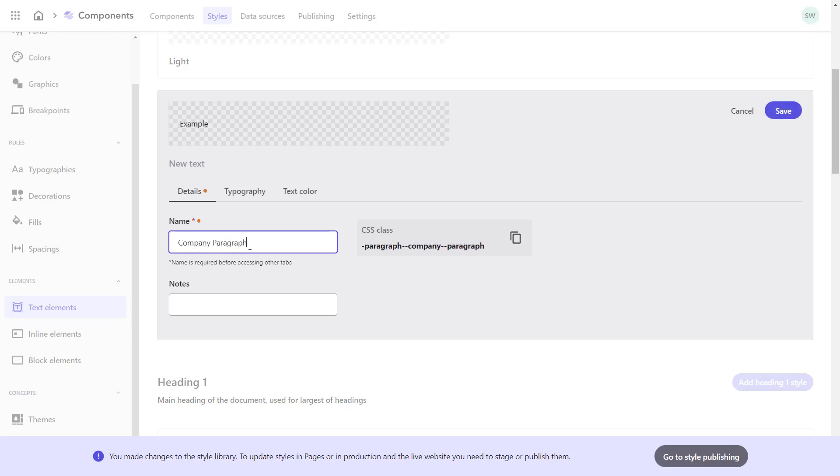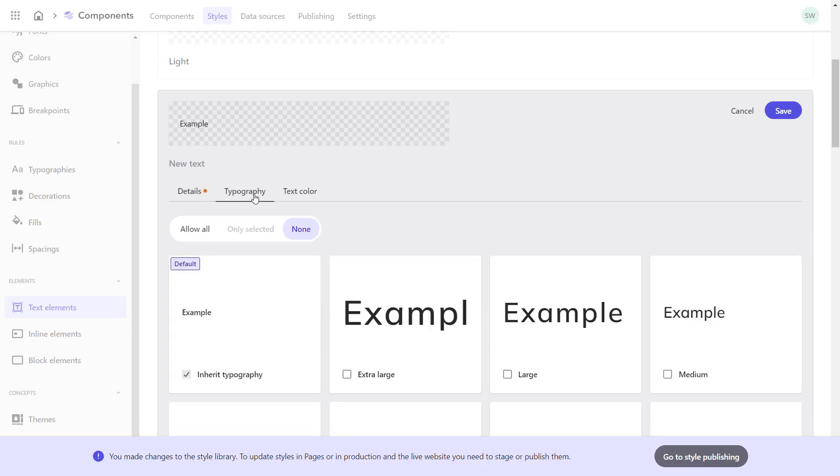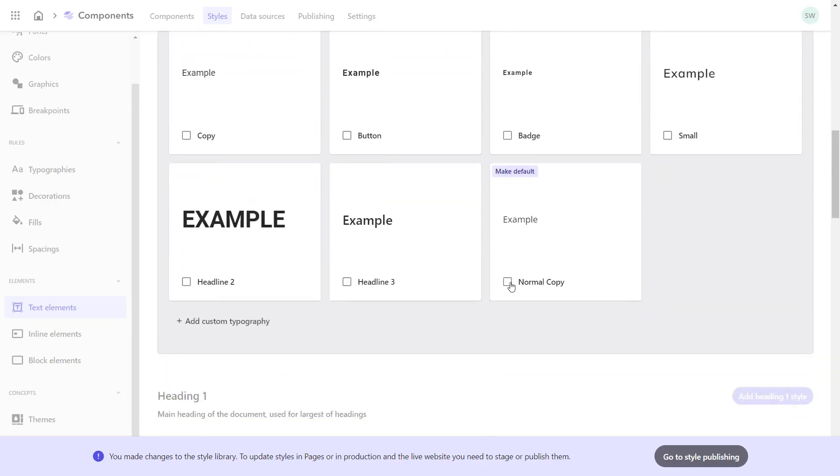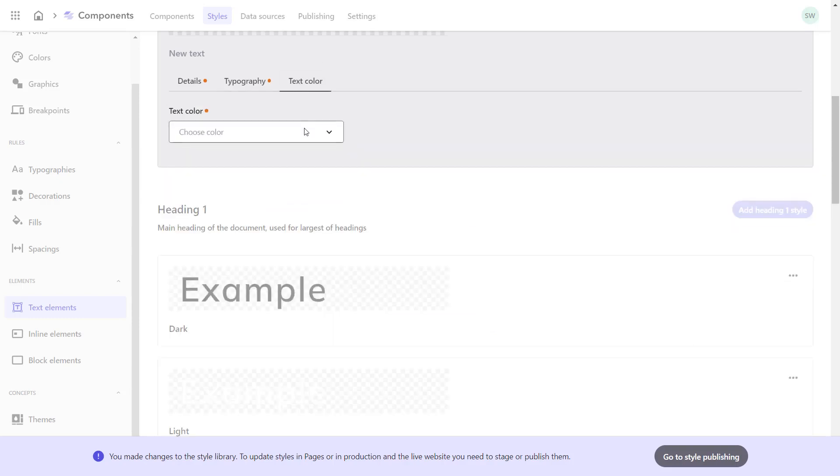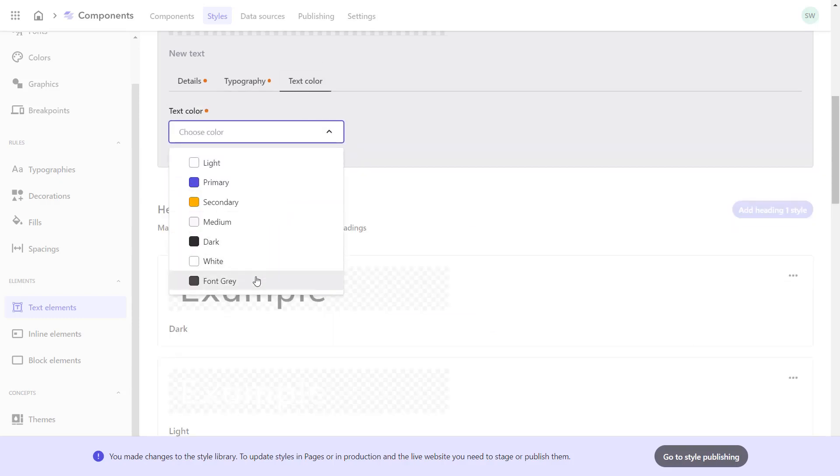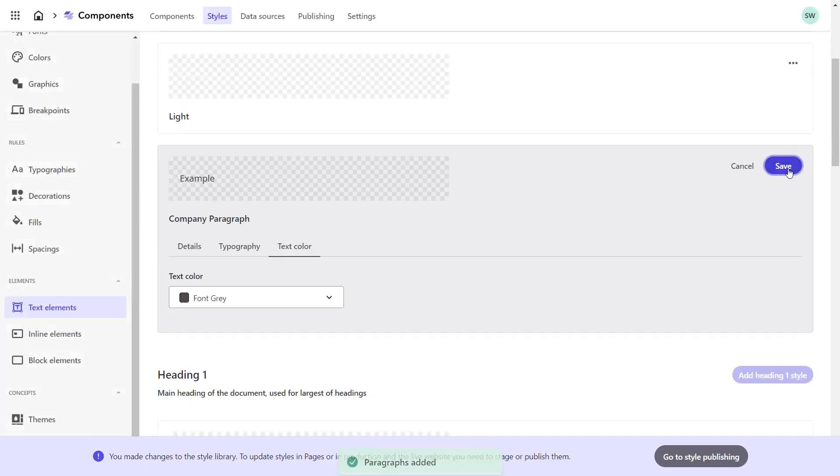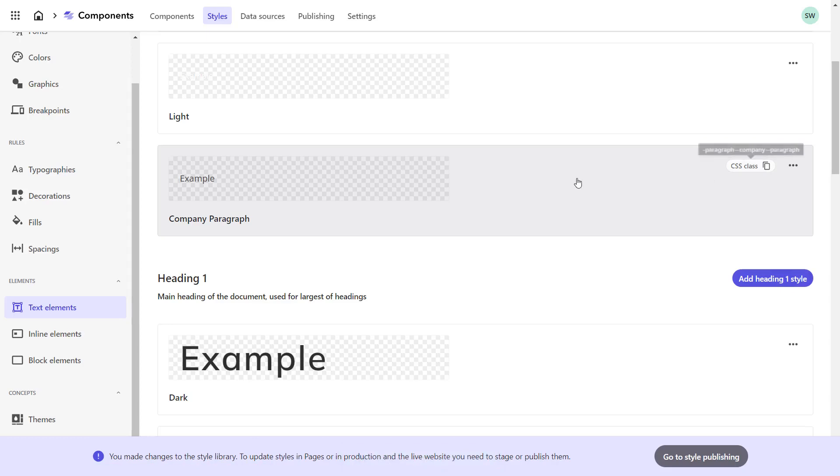On the Typography tab, I choose the previously set typography name Normal Copy. On the Text Color tab, I choose the previously set font gray. Save and cancel to go to create the next style, the headline 2.